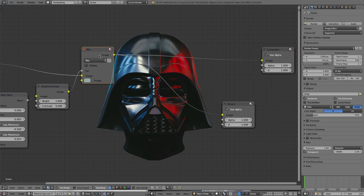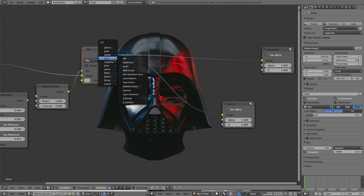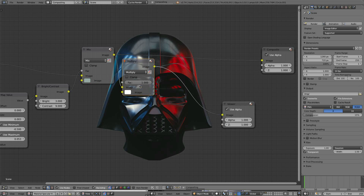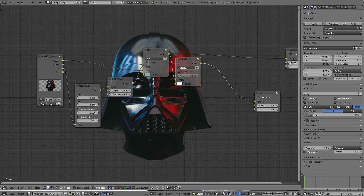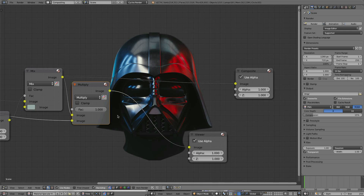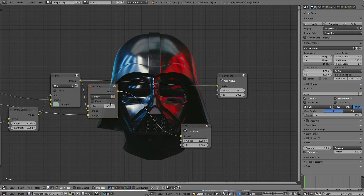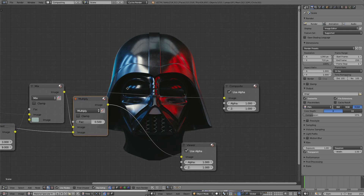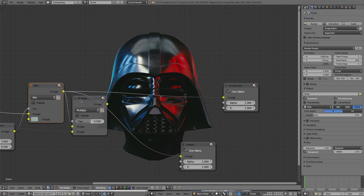There's some fog now. I'll drop in some AO using a Mix node set to Multiply. Grab the AO right there and drop it in the bottom. That's what it looks like with 100% AO. I normally go like 0.5 — don't want too much AO. You can see the difference there, getting some of that ambient occlusion, which doesn't look too bad.